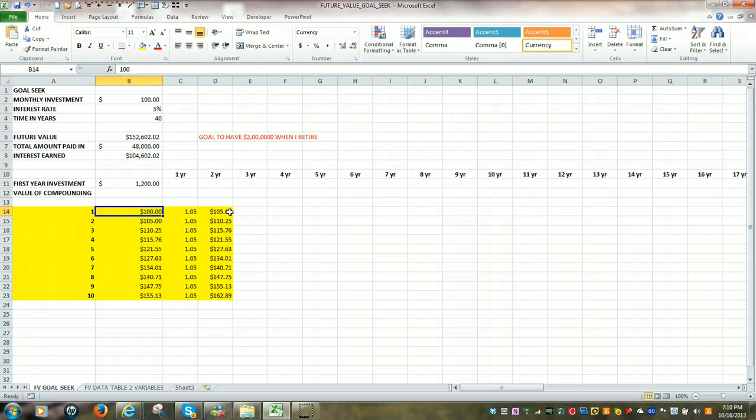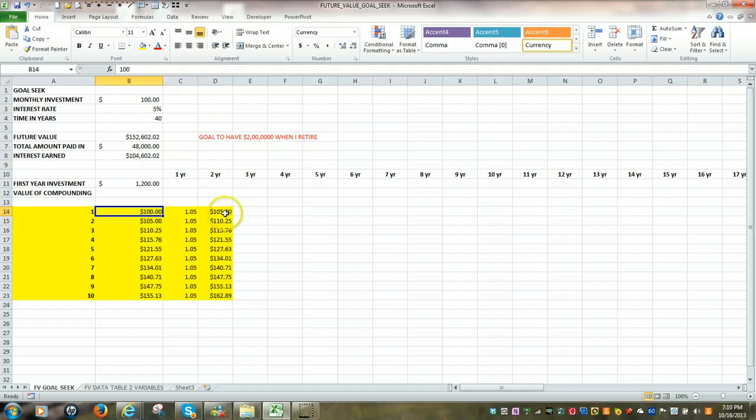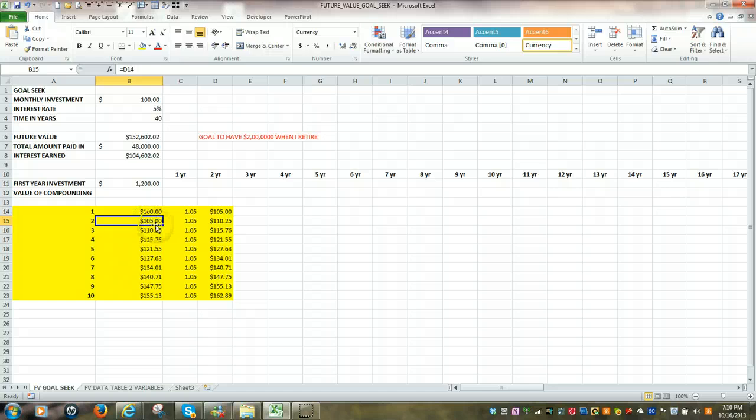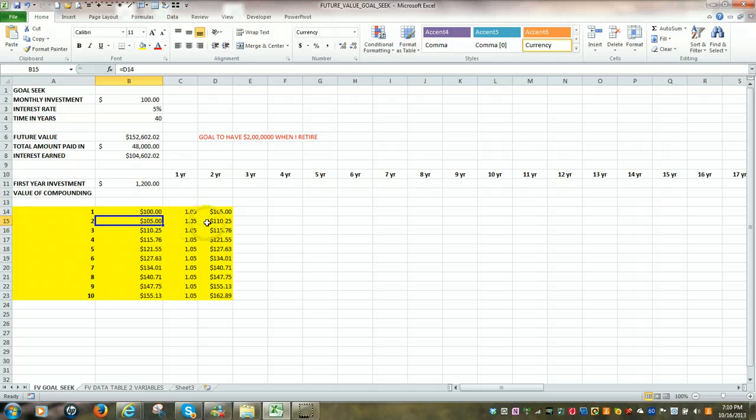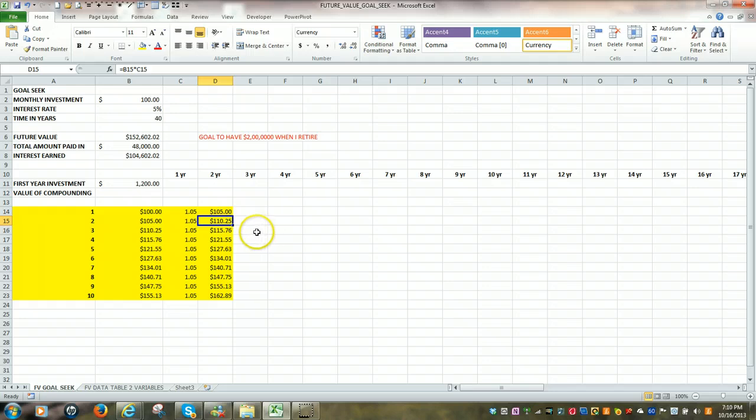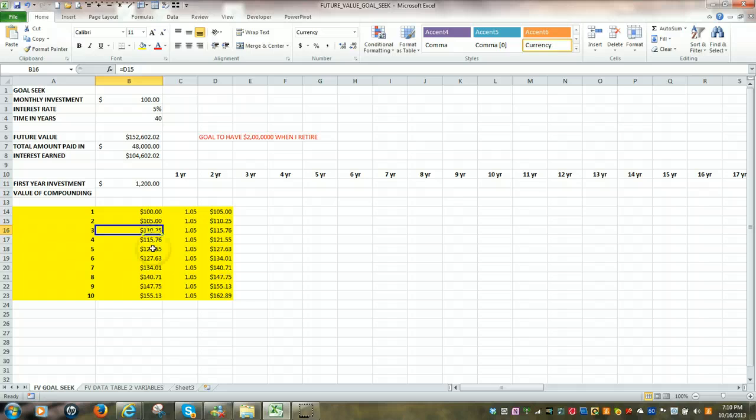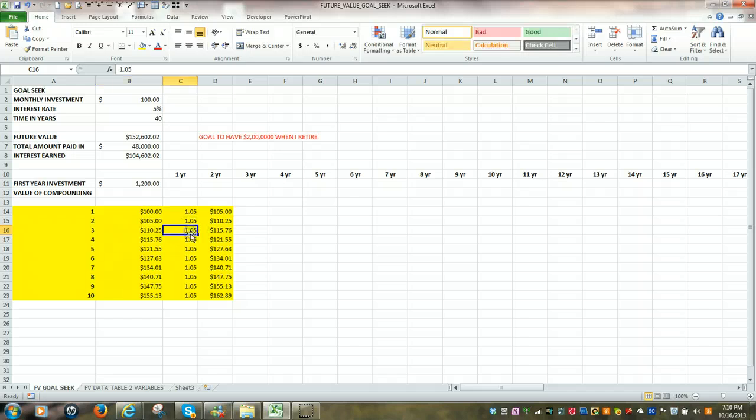Now, without doing anything else, if we just left that account in the bank or wherever, starting in year 2, we'd be starting off at $105 because of the interest, multiplied by 5% again. So at the end of year 2, our investment would now be worth $110. Going to year 3, we'd be starting off at $110, 5% interest. At the end of year 3, we're up to $115.